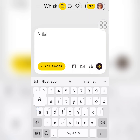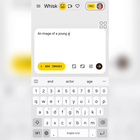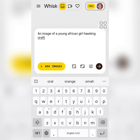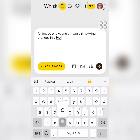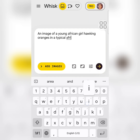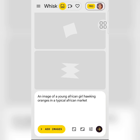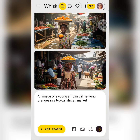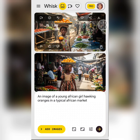I'll type: 'An image of a young African girl hawking oranges in a typical African market.' Then click Send. Just give it a little time. You can see — this is the image it just generated for us.